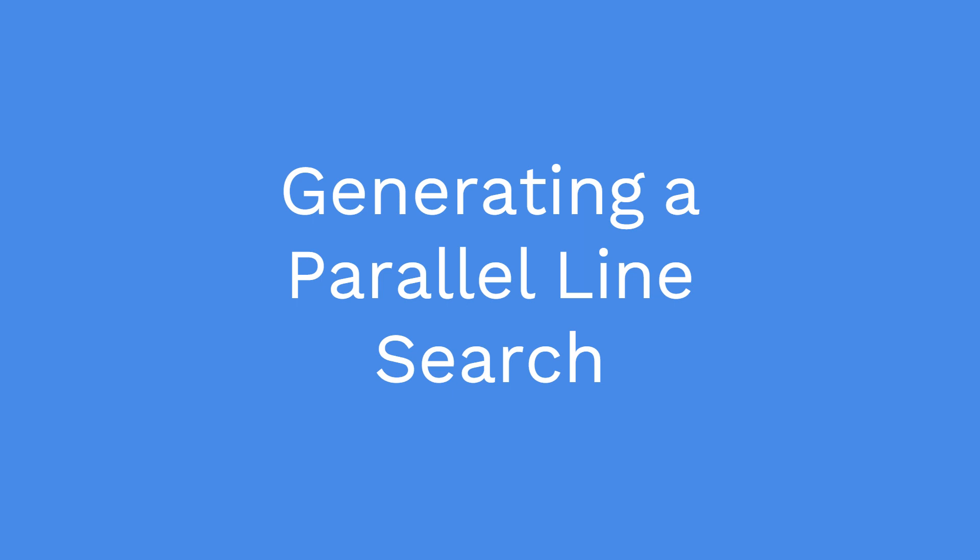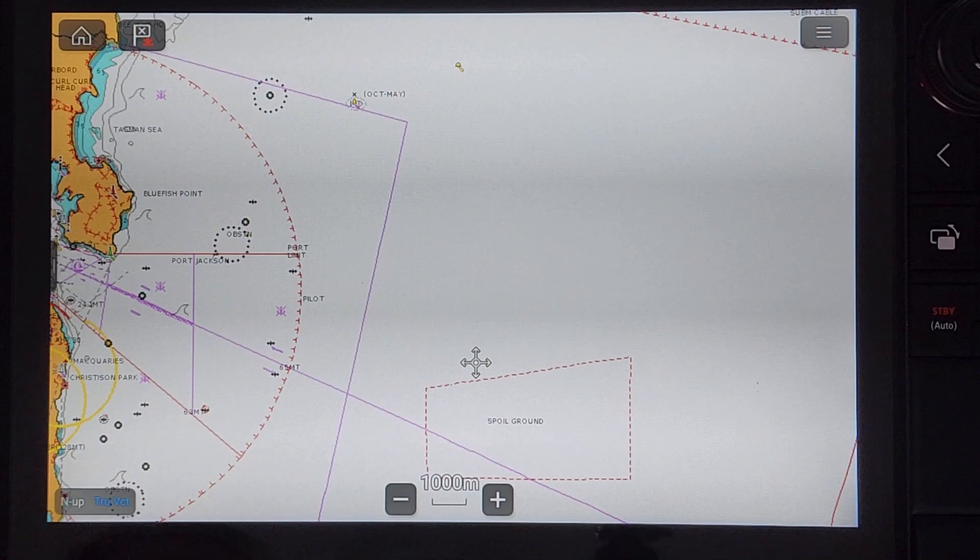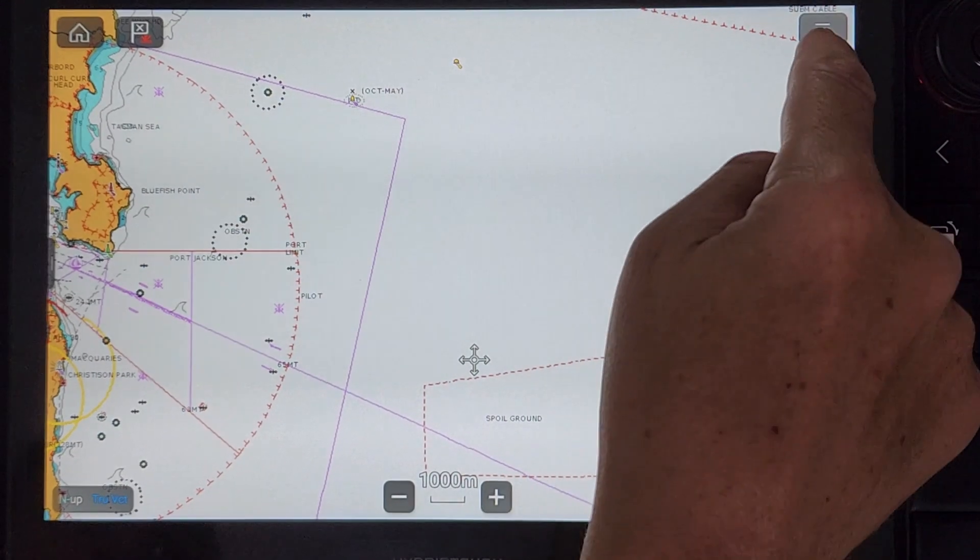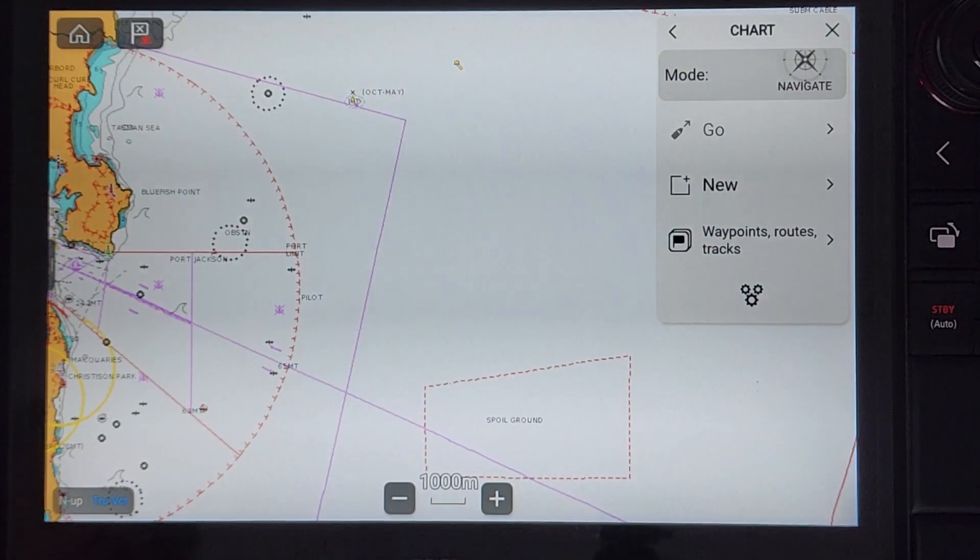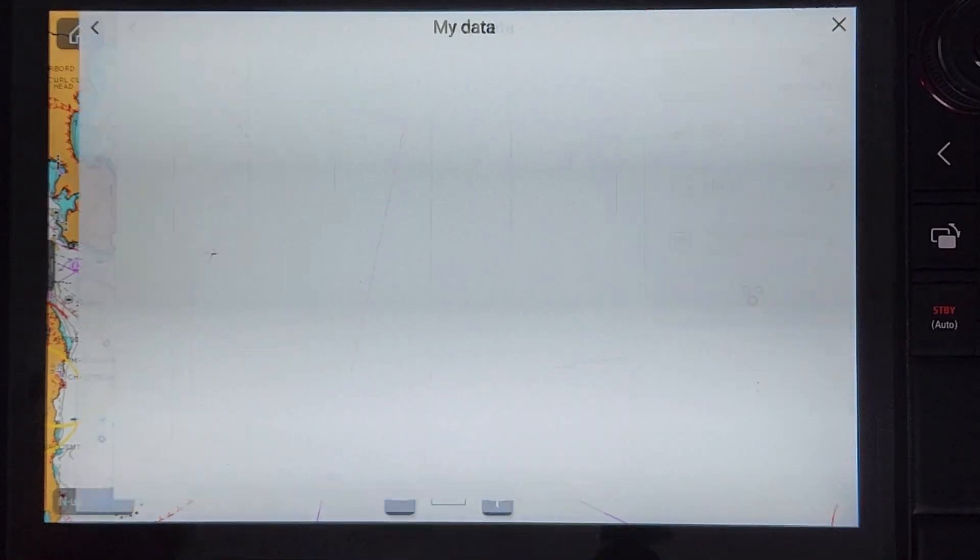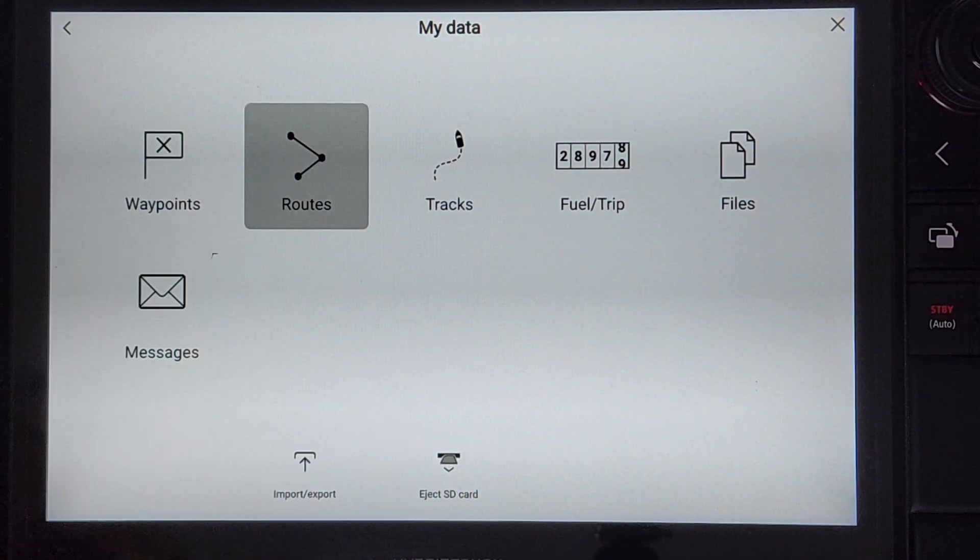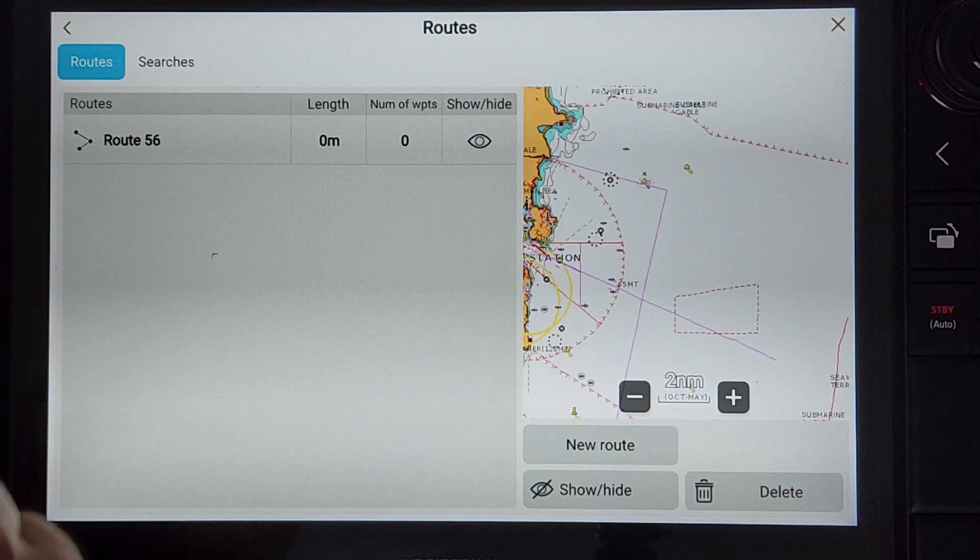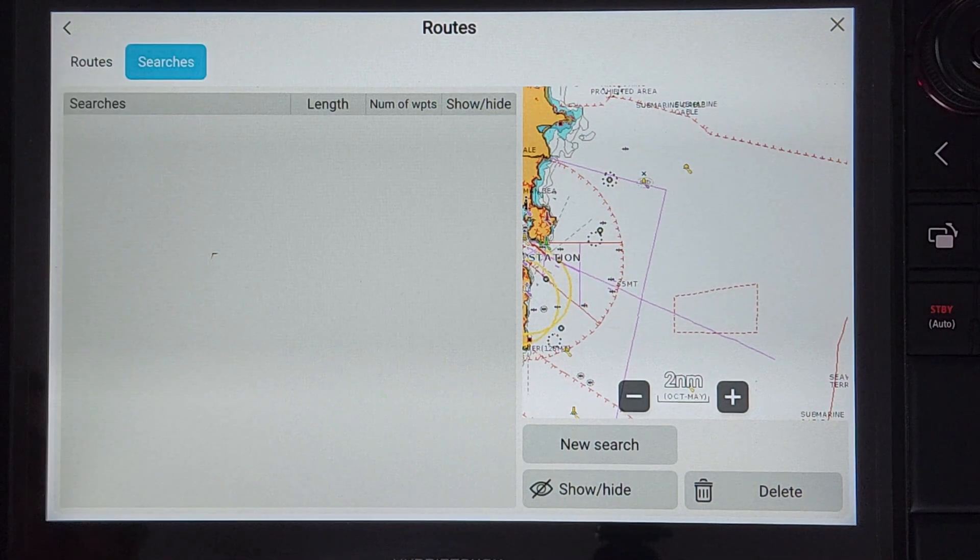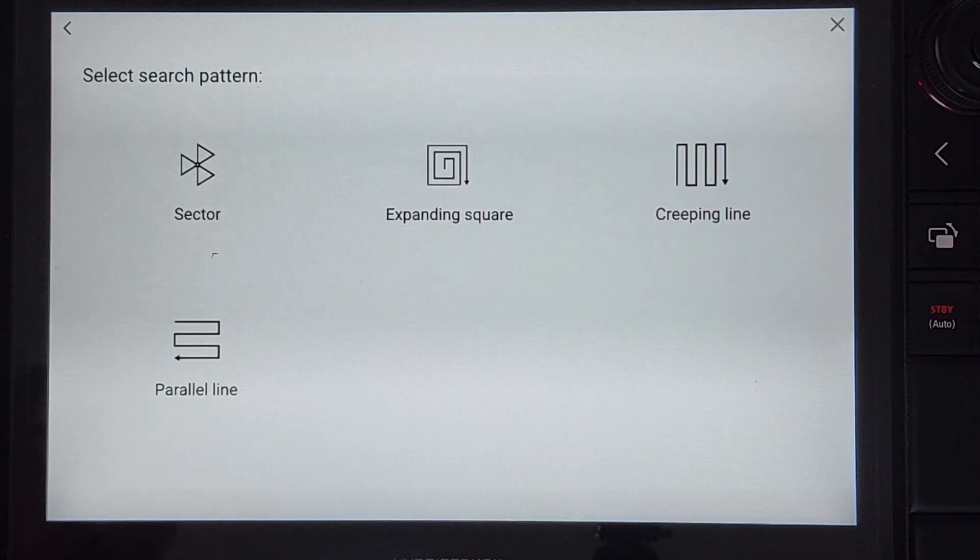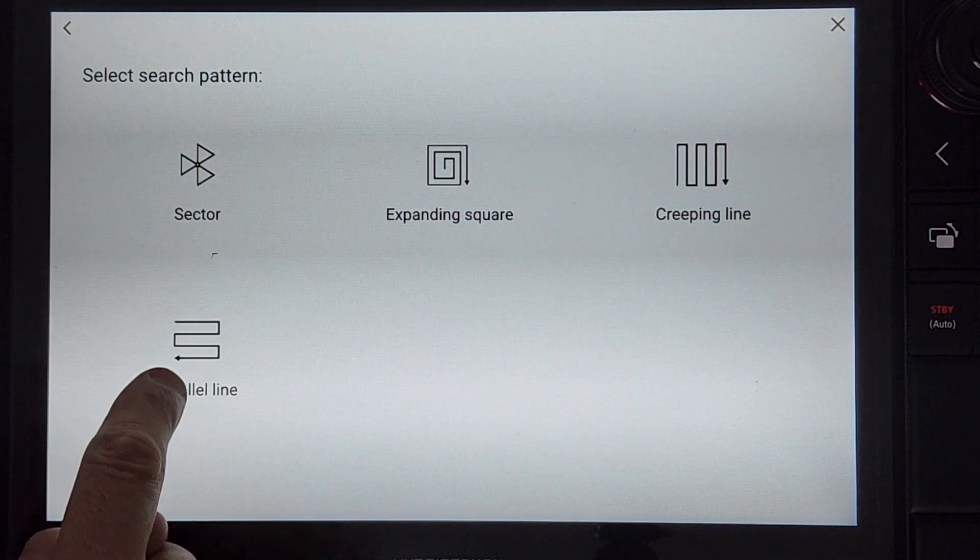We will now generate a parallel line search using the same start point and search area. Press the hamburger menu, then waypoints routes and track routes, then search and new search. Select parallel line.